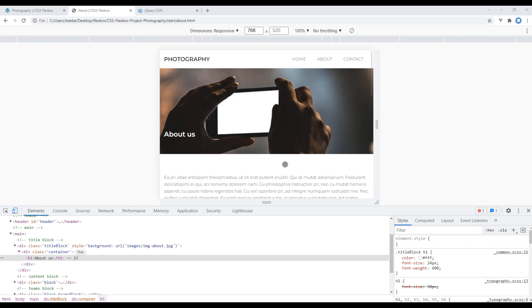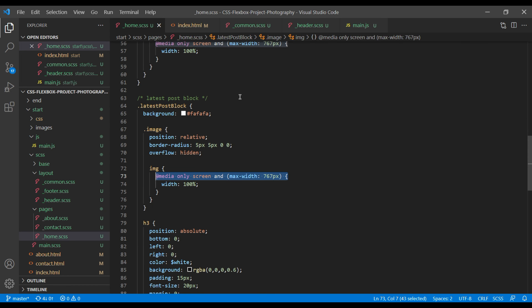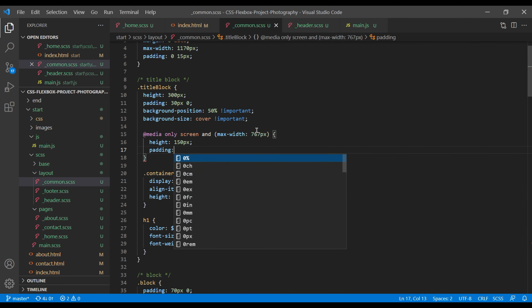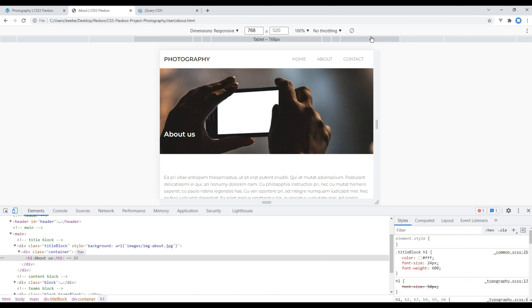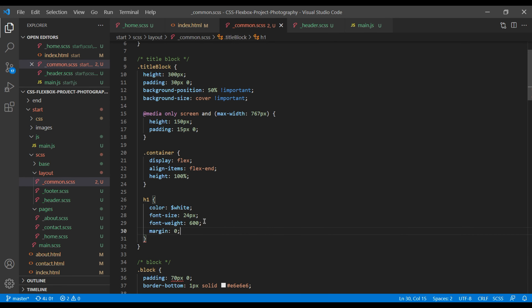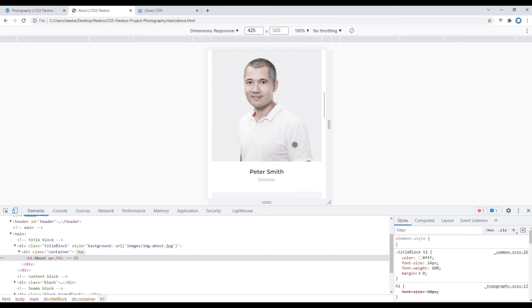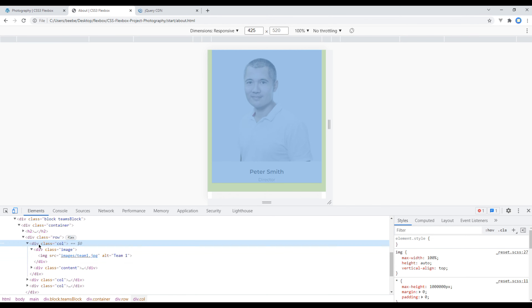Scroll down and check the rest of the section — everything looks good. Click on Mobile. I want to reduce the height of the title block, so in the mobile media query apply a height of 150px. I'll also reduce the padding to 15px 0. Refresh the site. There's some spacing — it seems like there is margin on the h1 title, so let's add margin 0 on the h1 tag directly for all devices. Now it looks good. Scrolling down, our team section looks good too — remember we're using the same column class name so flex-basis 100% has already been applied.